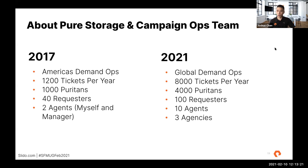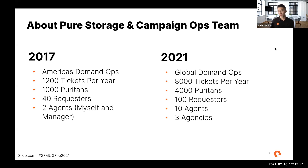Fast forward four years, I now manage global demand operations. I recently brought in our other theaters with APJ, EMEA, and Latin America — they were essentially going rogue with their agencies. Everything is now tied to one global demand operations team. We get 8,000 tickets per year, we've quadrupled in employees, and we have over 100 requesters, fully supported by 10 agents across three agencies that I manage.